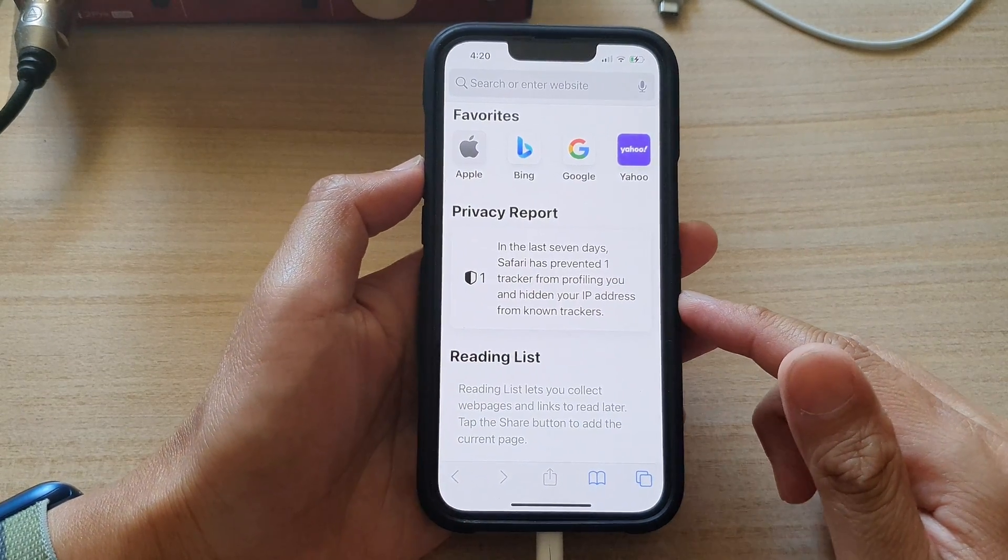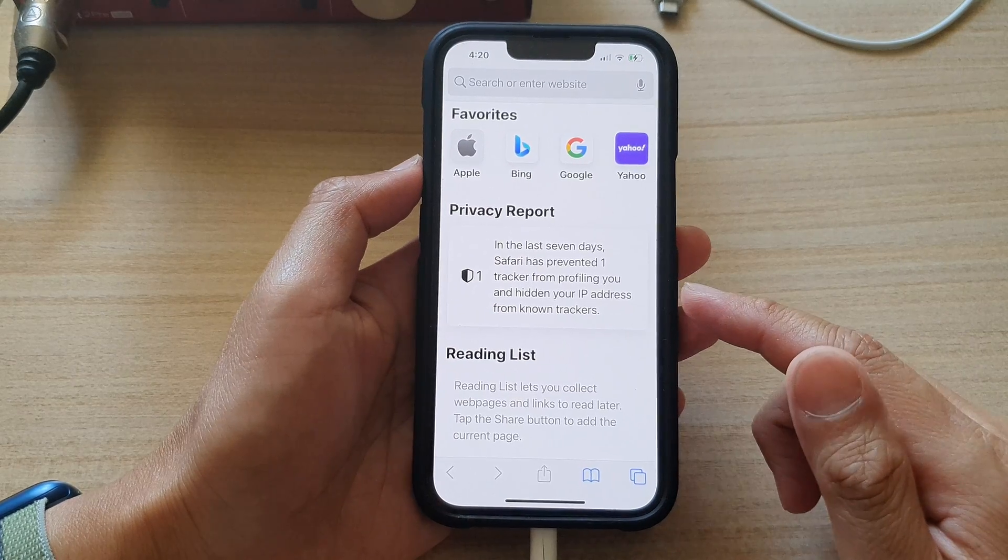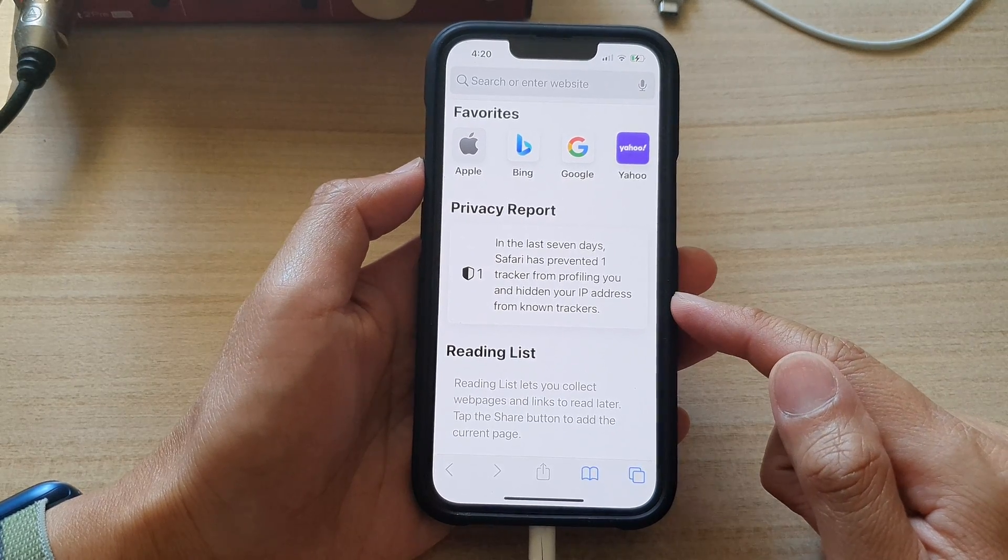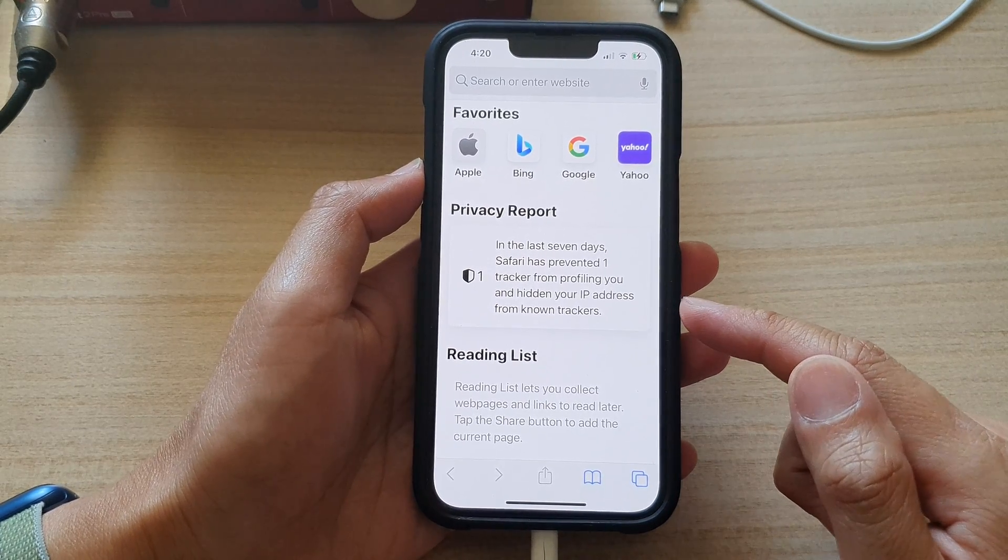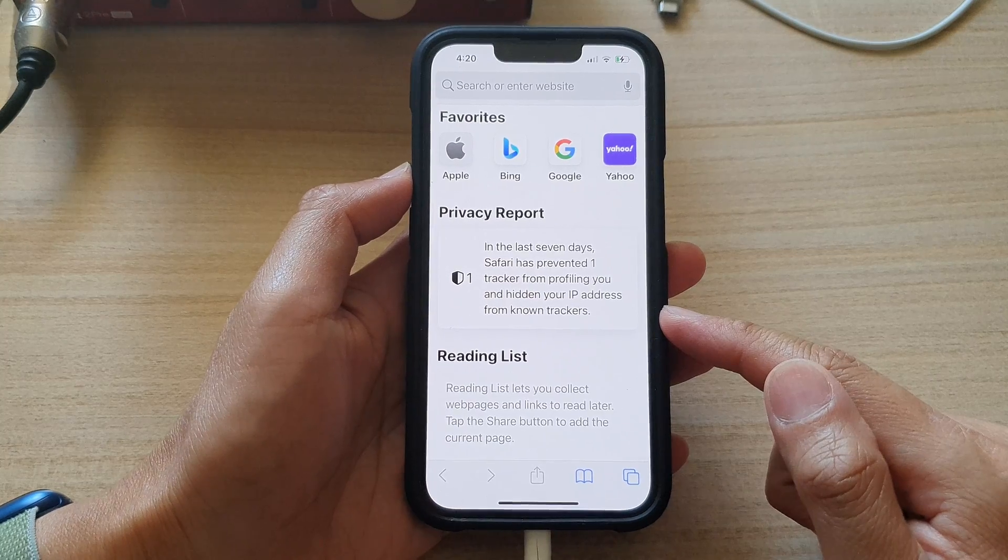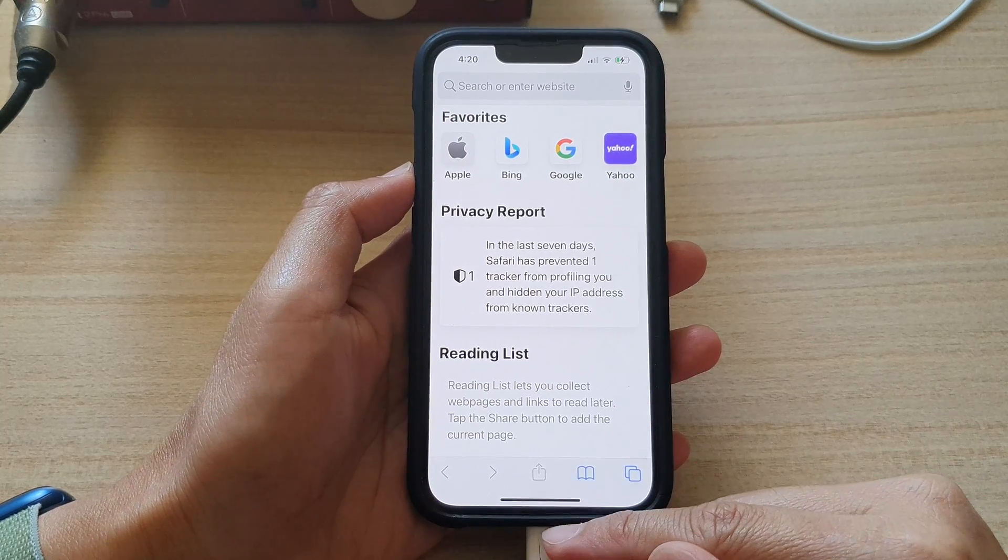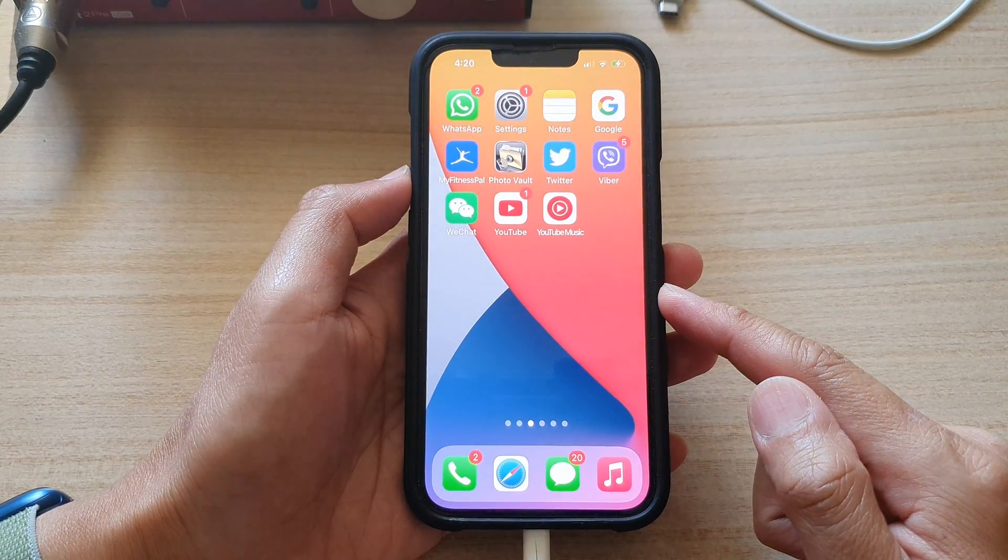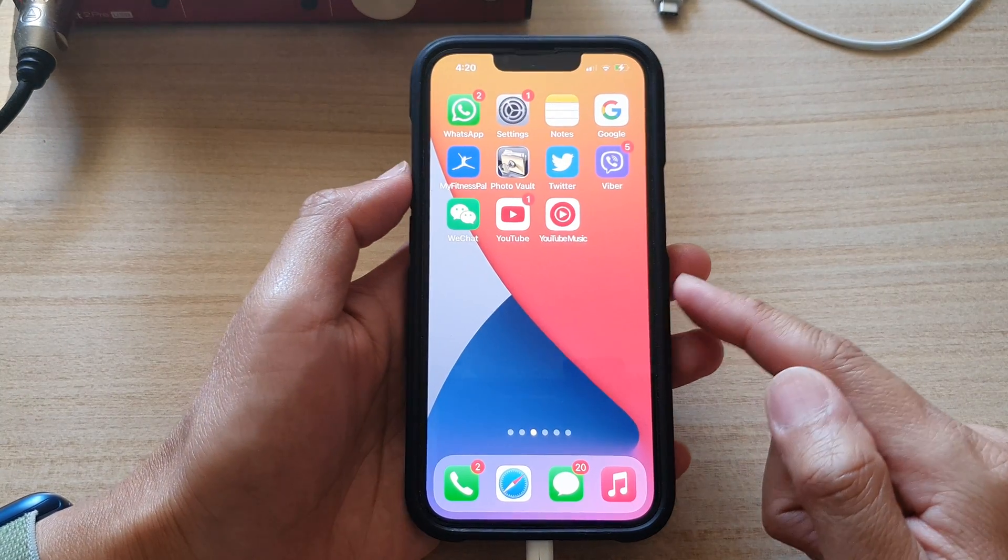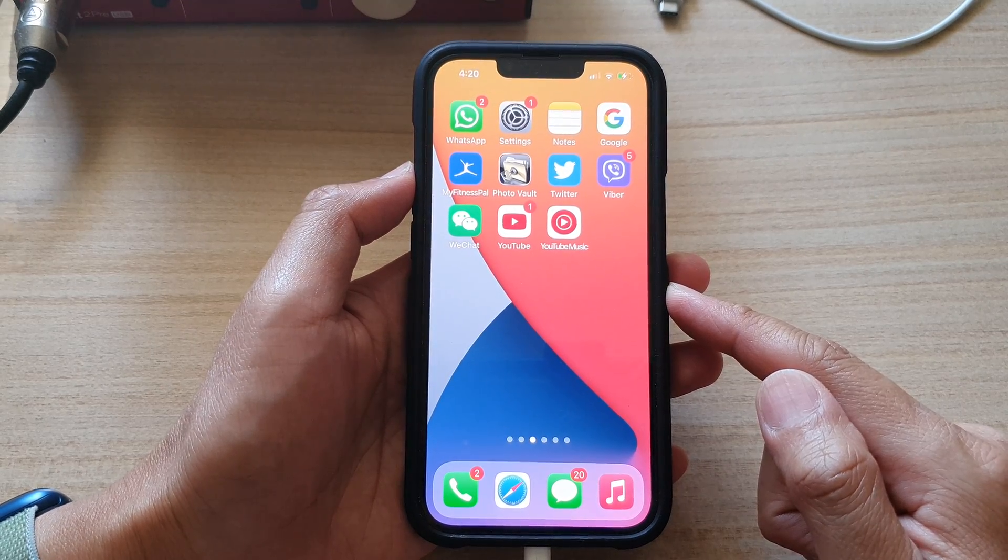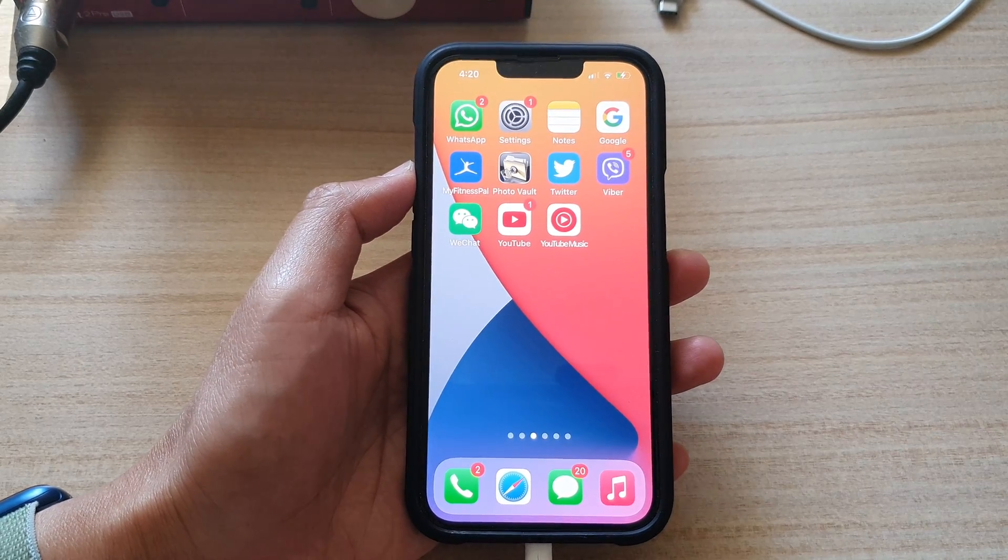And that's it. So that is how you can rearrange the Safari tab groups order on the iPhone 13 series. Finally, you can swipe up to go back to the home screen. Thank you for watching this video. Please subscribe to my channel for more videos.